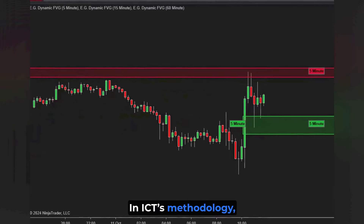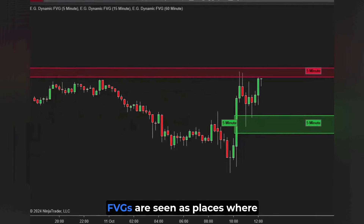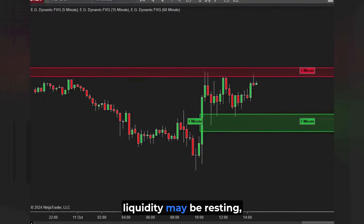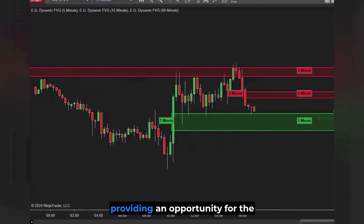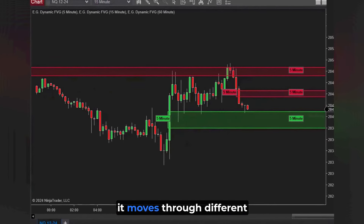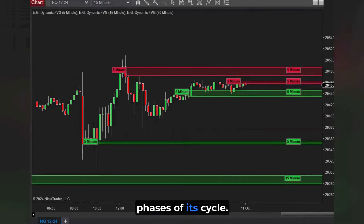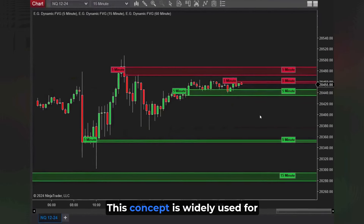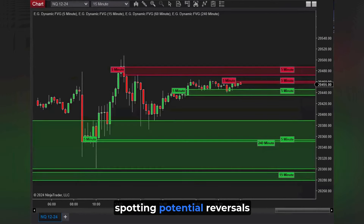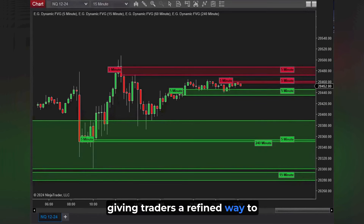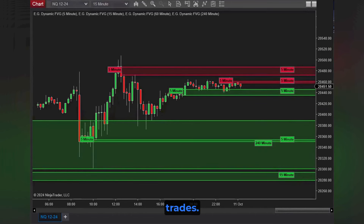In ICT's methodology, FVGs are seen as places where liquidity may be resting, providing an opportunity for the price to fill in these gaps as it moves through different phases of its cycle. This concept is widely used for spotting potential reversals or continuations, giving traders a refined way to look for high probability trades.